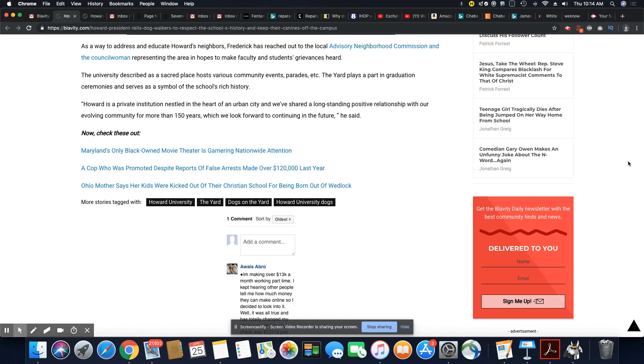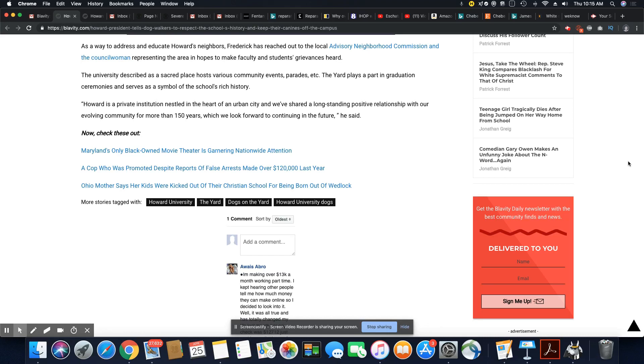The university described as a sacred place, hosts various community events, parades. The yard plays a part in graduation ceremonies and serves as a symbol of the school's rich history. Yeah. But you shouldn't have to explain this. These things should never be happening.